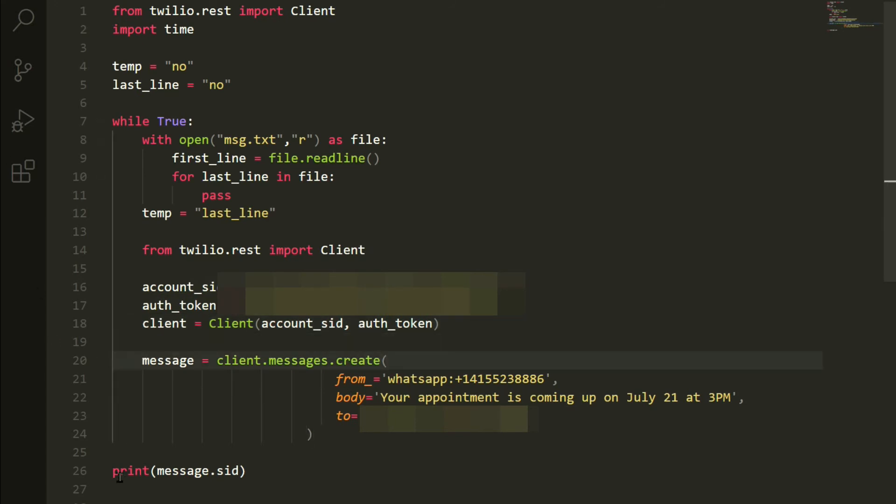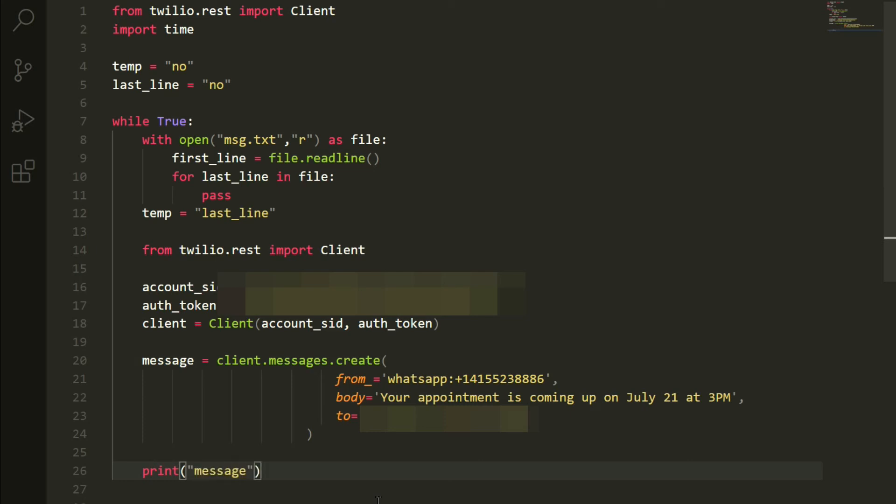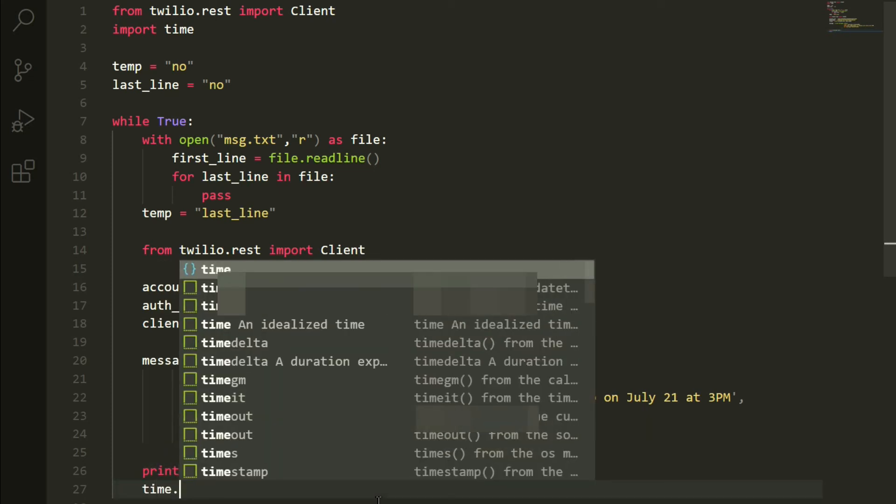And after that is indented, I am going to change this message.sid into message_sent. So message_sent. So our program is almost completed.